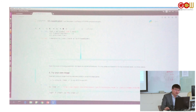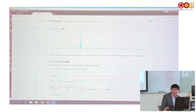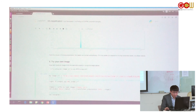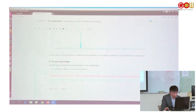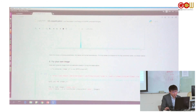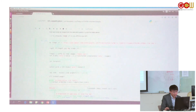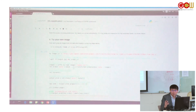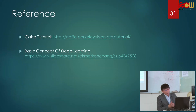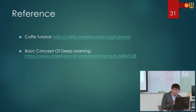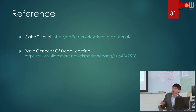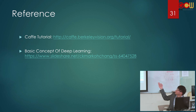If you want to try your own image, you just have to copy a URL link and paste it in here. It will automatically download and classify the picture. That's all my tutorials, and all my materials are from the Caffe official website.